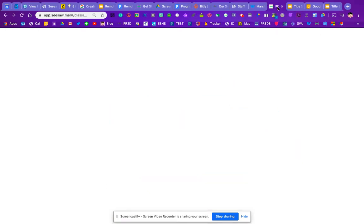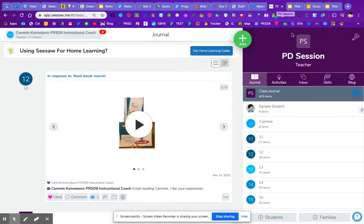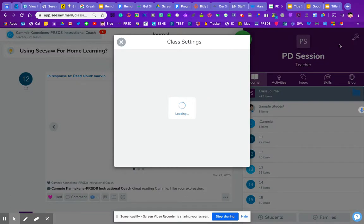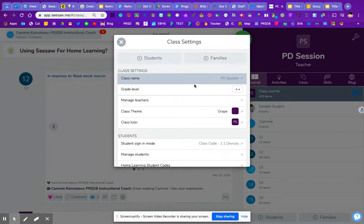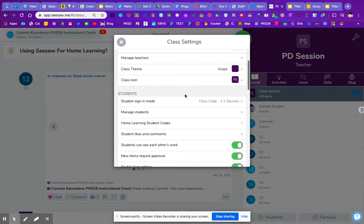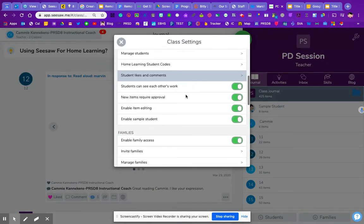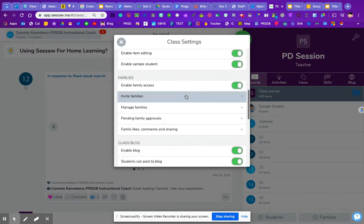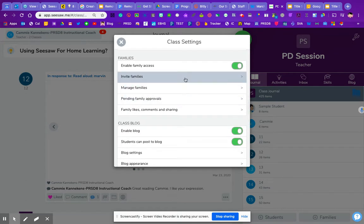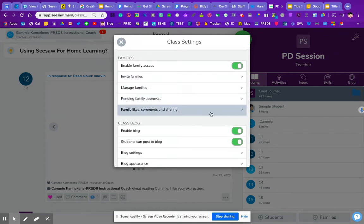From your account, you're going to go into your wrench and you're going to come down here to under the family section, family likes, comments, and sharing.